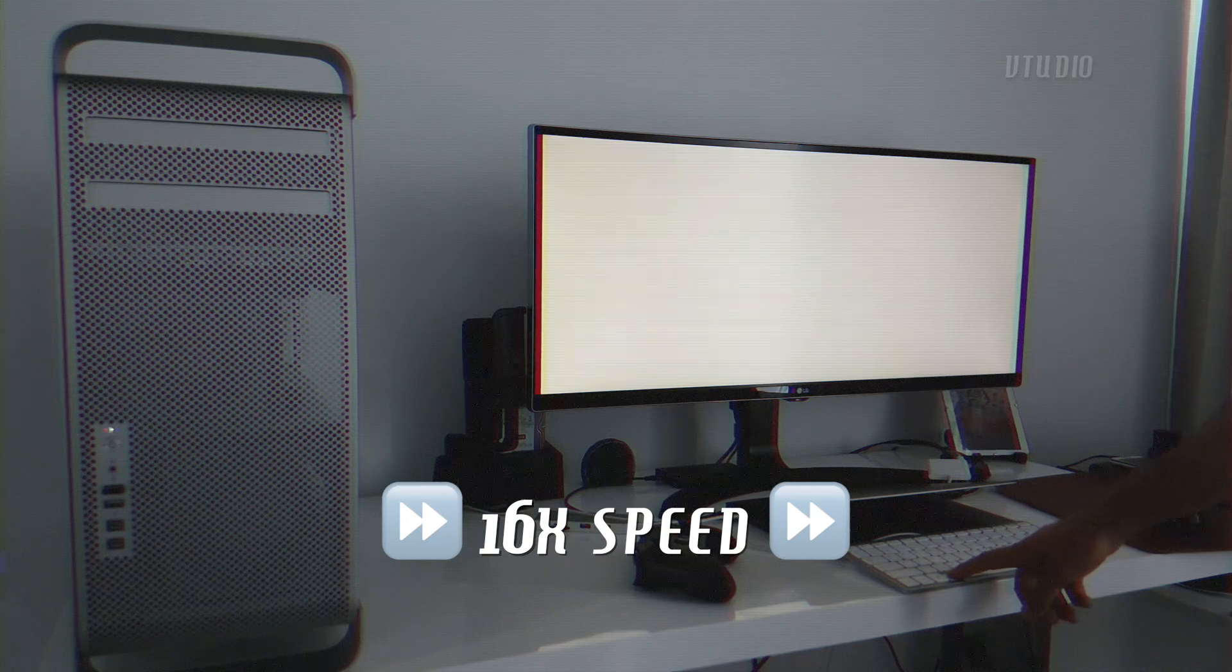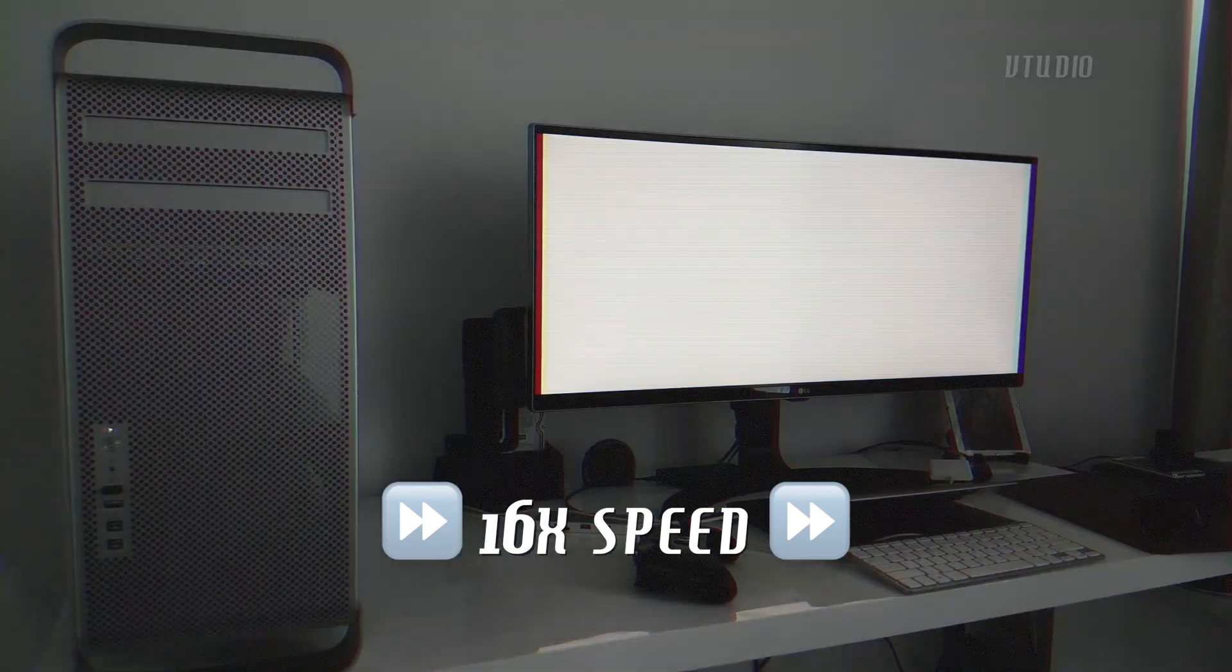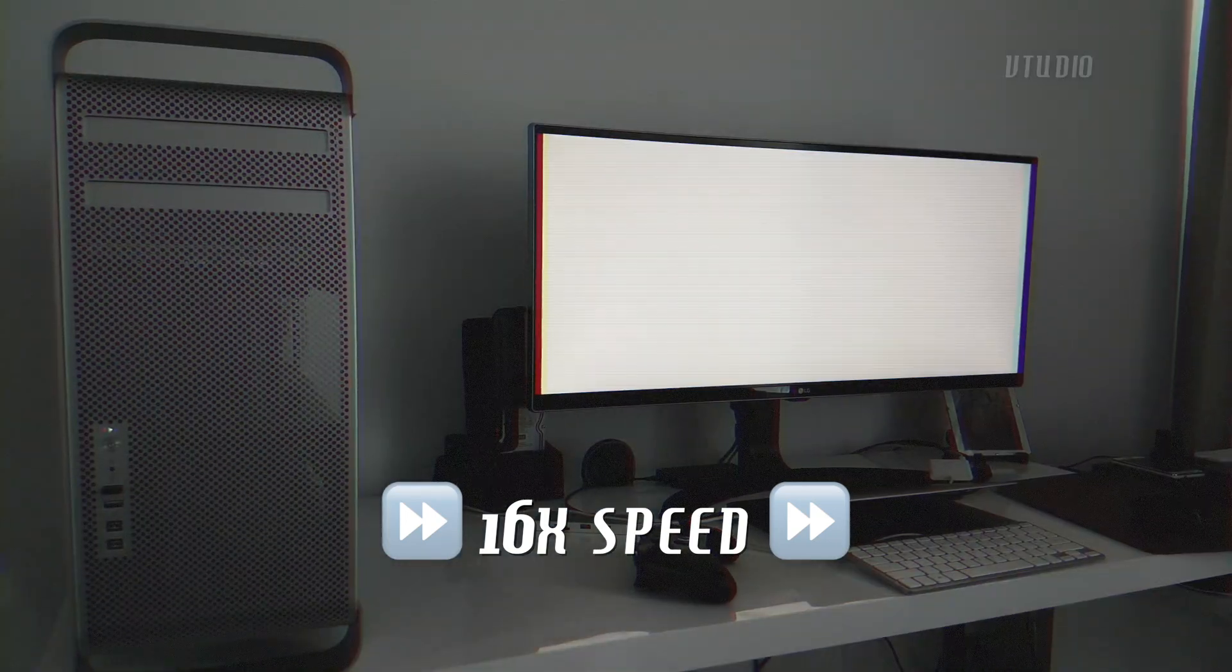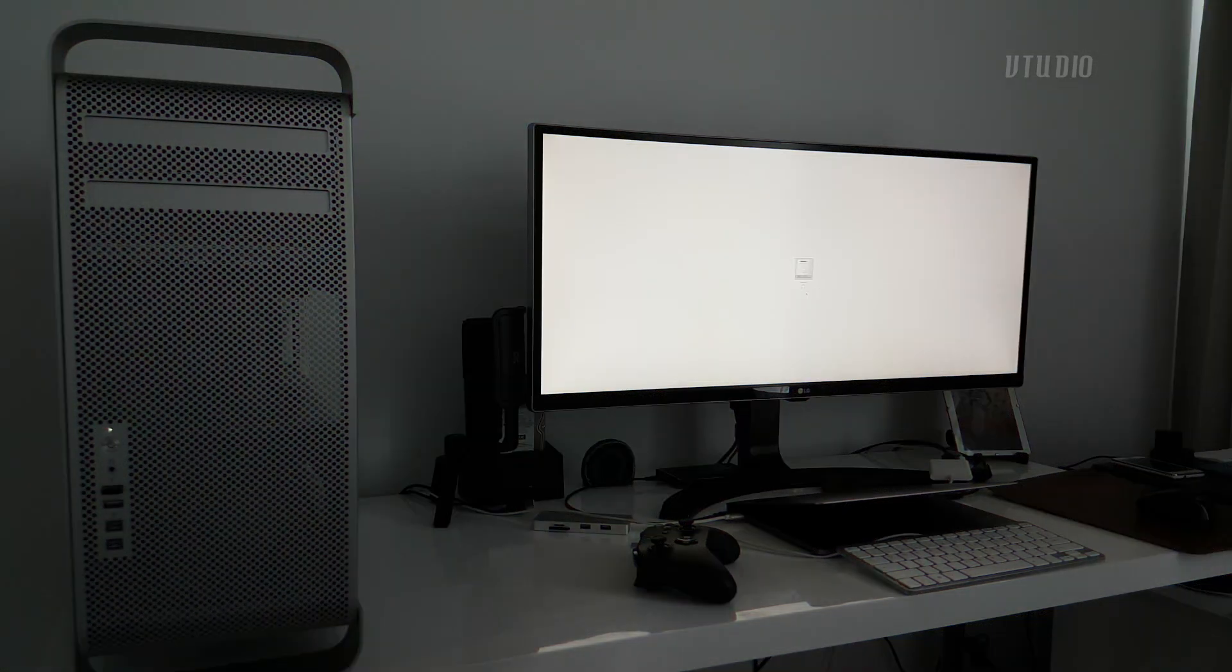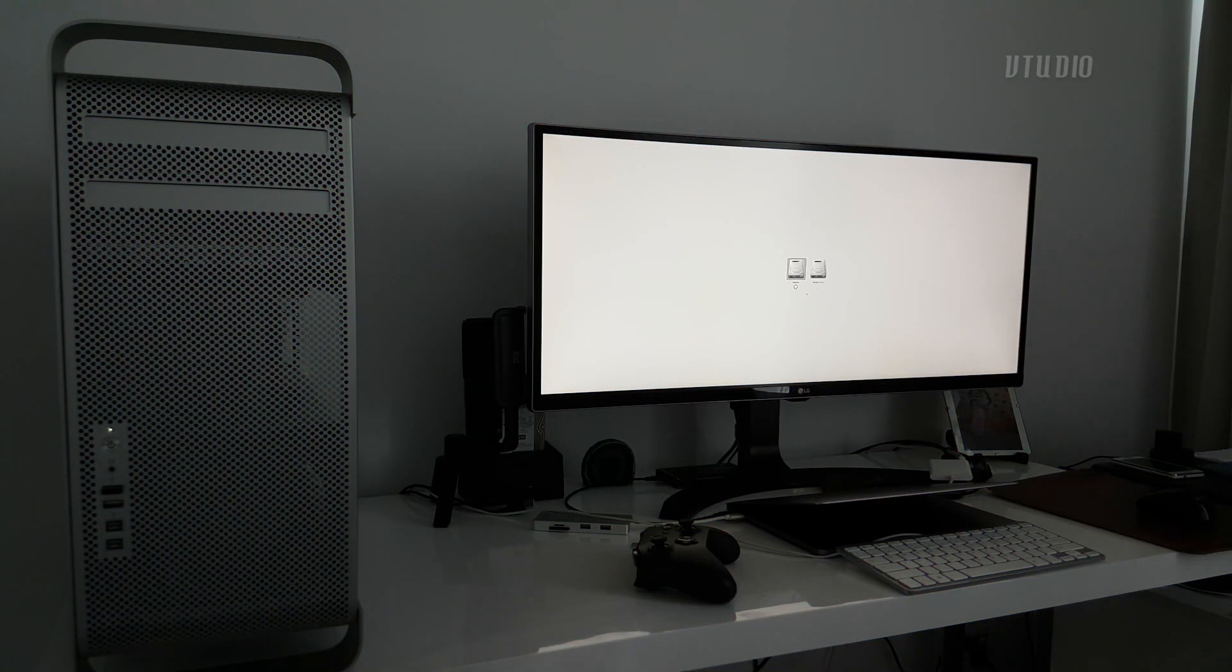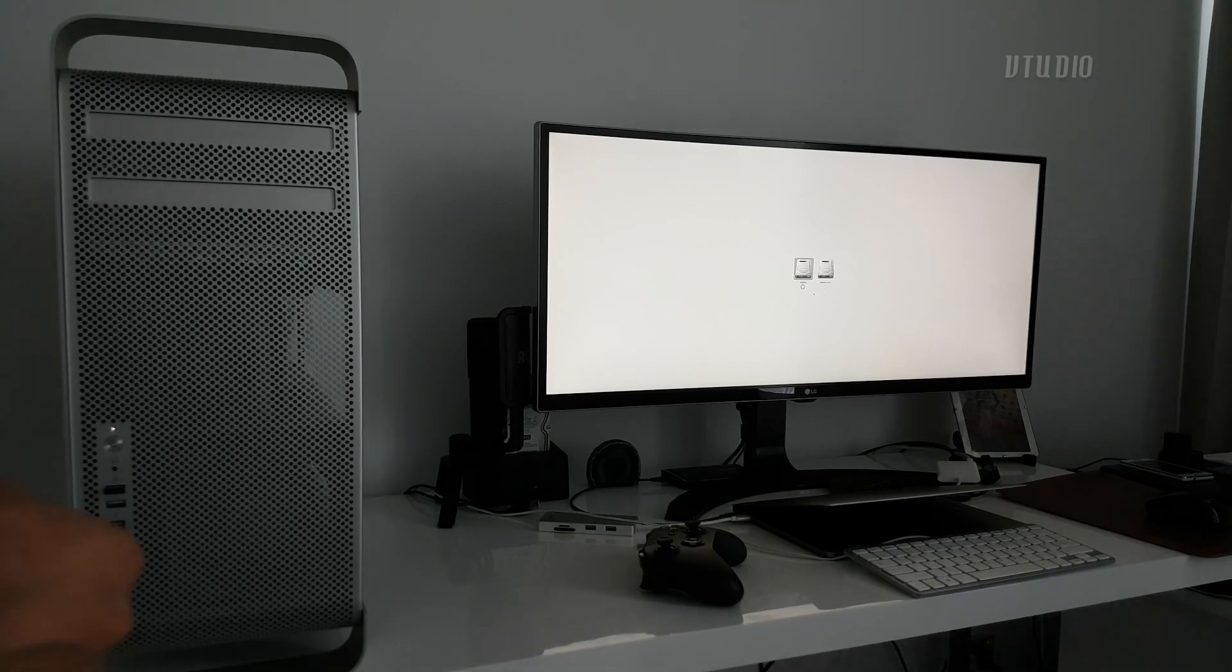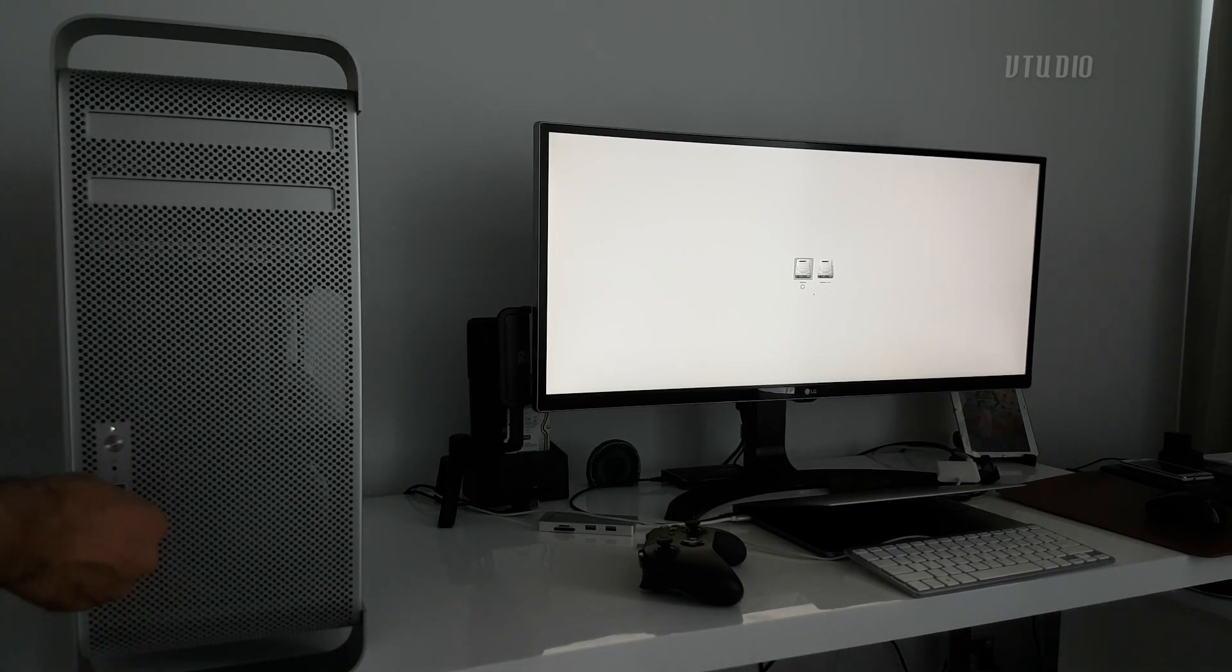Hold down the Alt key until you hear the chimes, then wait until the boot selector screen appears. This may take around 90 seconds, but once loaded you can insert the Windows 10 USB you just created and select it.